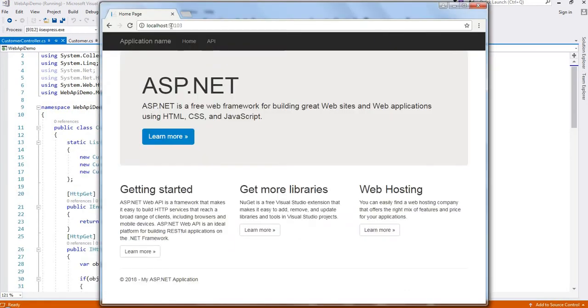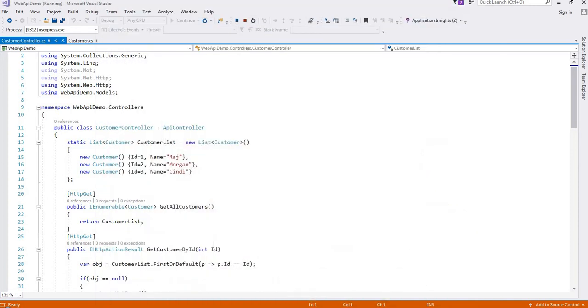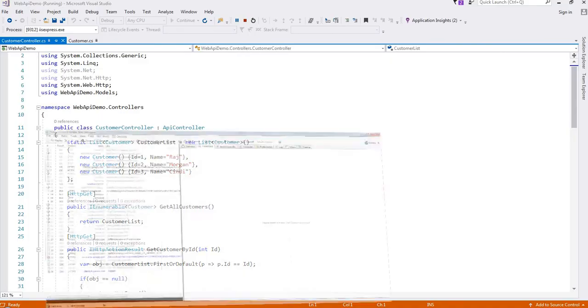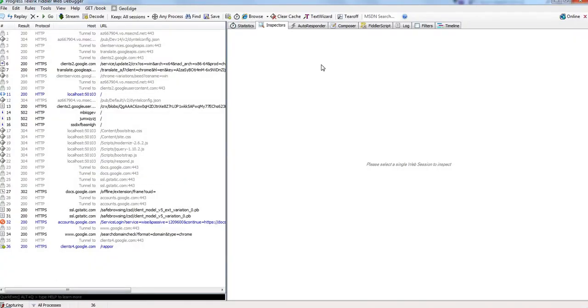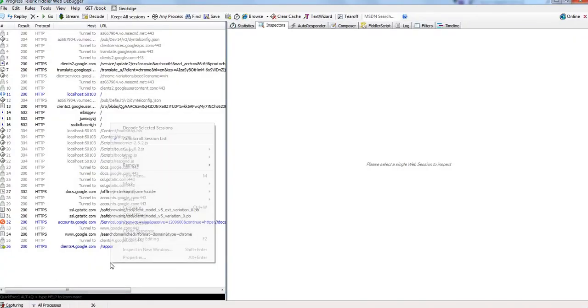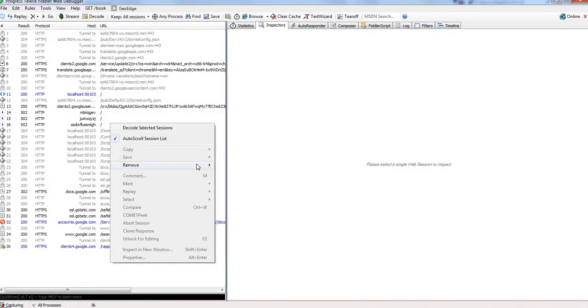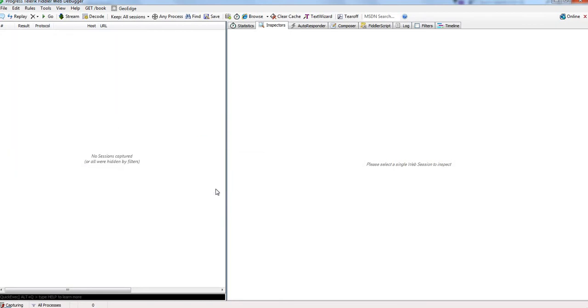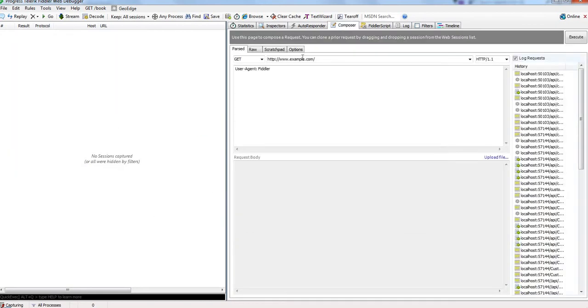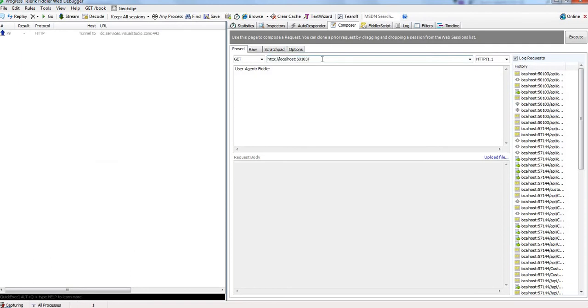Let me copy this localhost. Then go to Fiddler. Let me clear all these previous traffic. Now go to Composer, and here you can put your localhost URL, then API, and then your controller name, which is Customer.